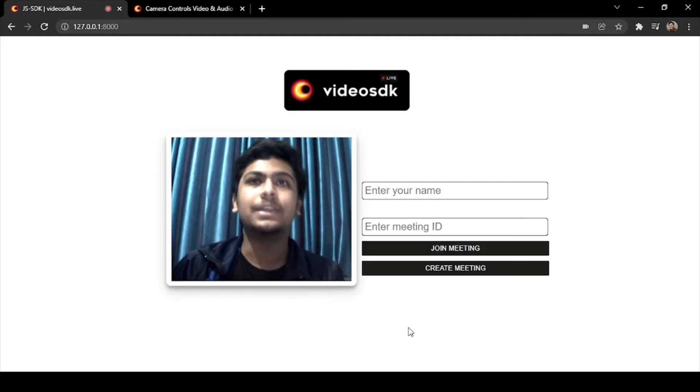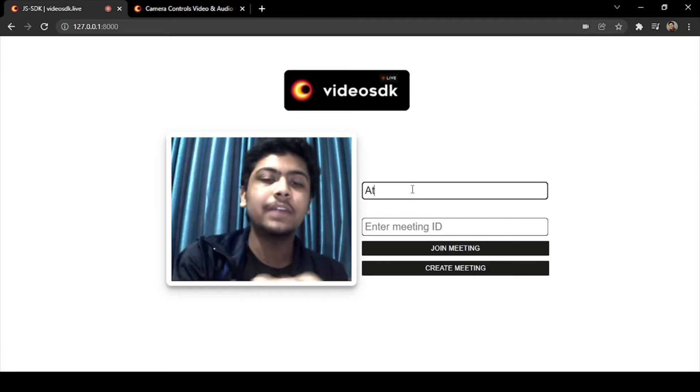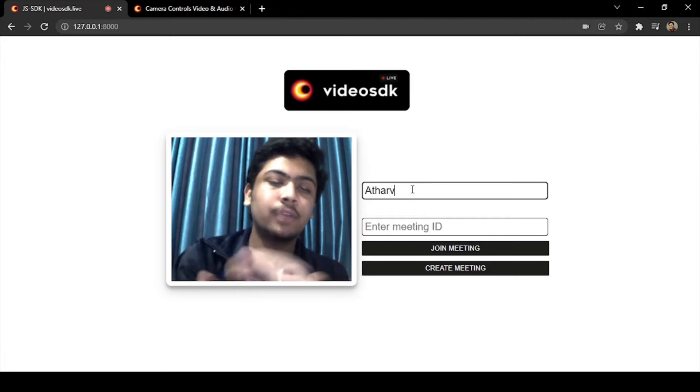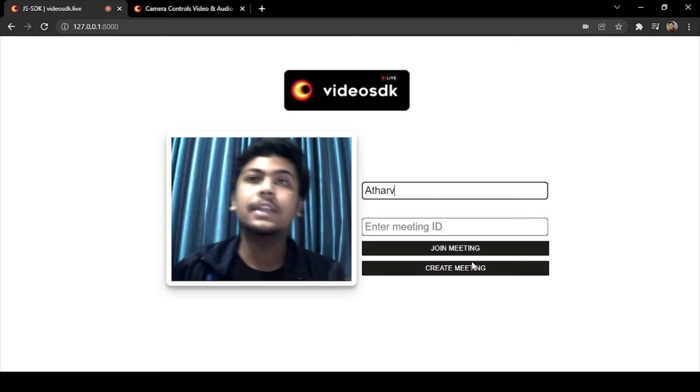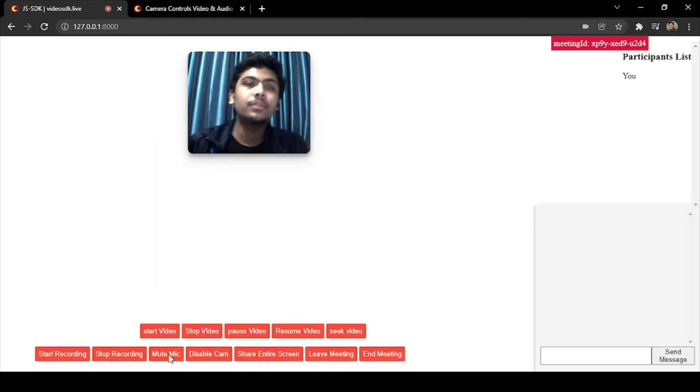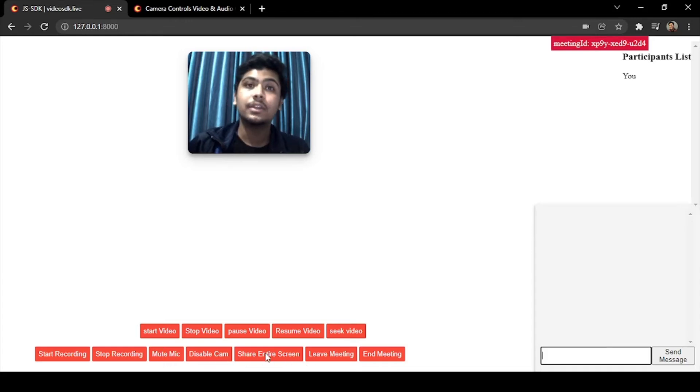Let me write my name Atharv and then create meeting. So now in previous videos we have just seen that mute button, camera, share entire screen.